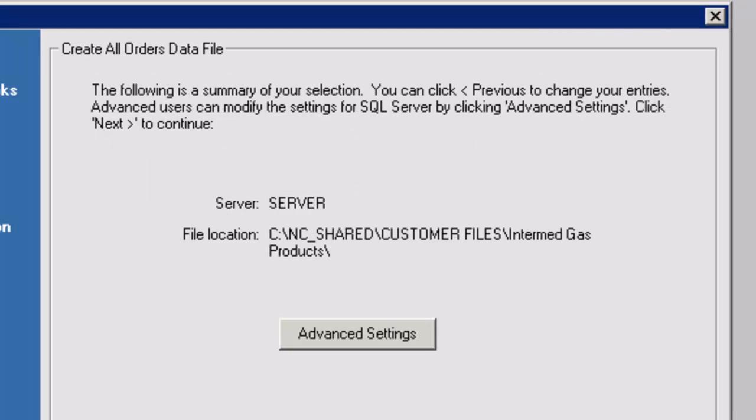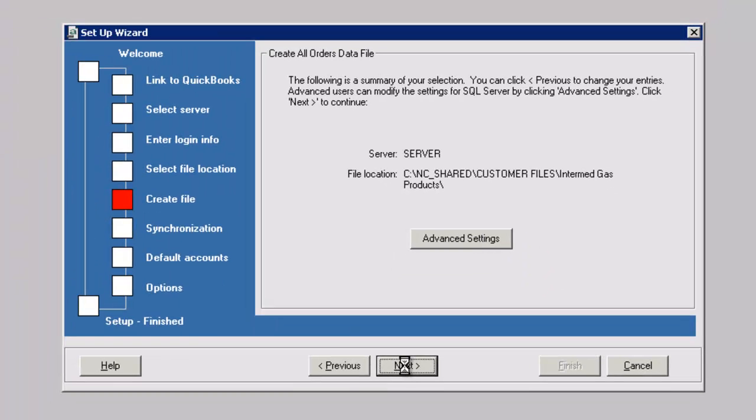Here is a summary of your selection. Advanced users can modify the SQL Server settings or click Next to continue.